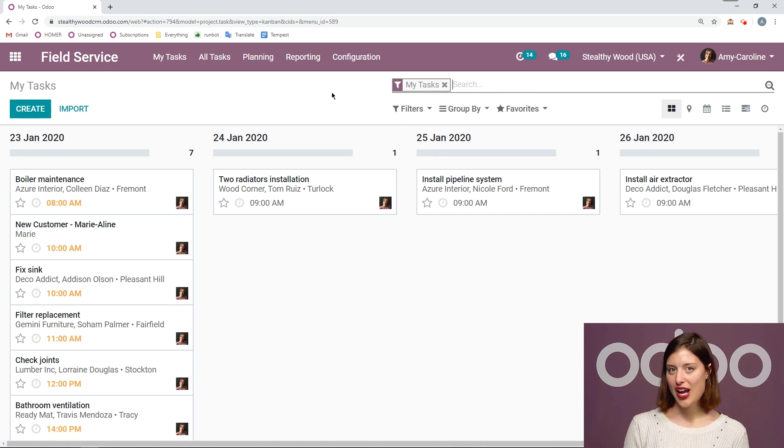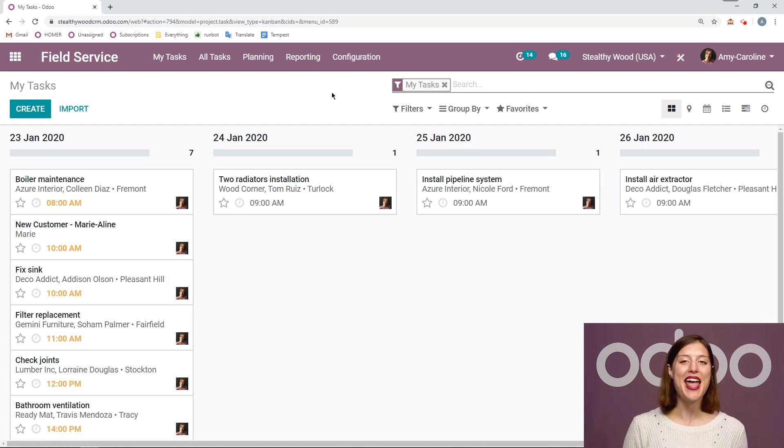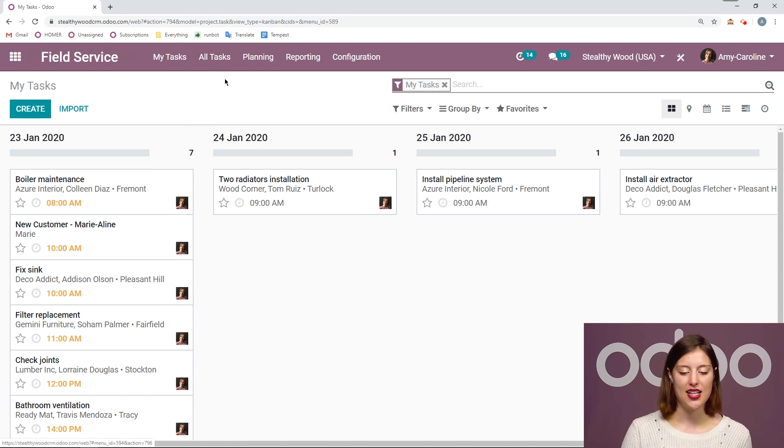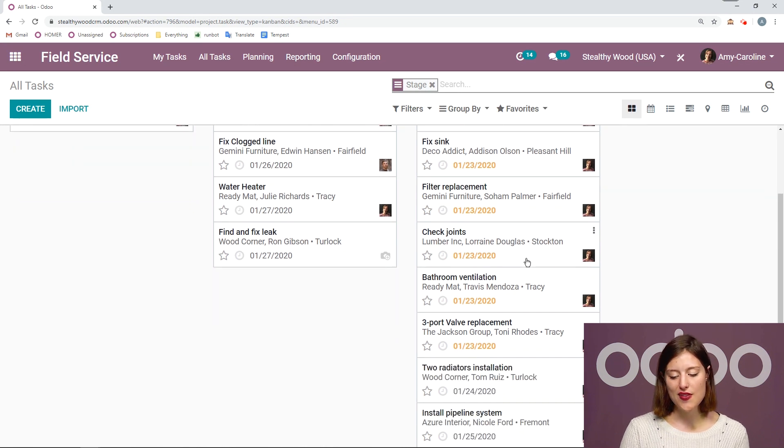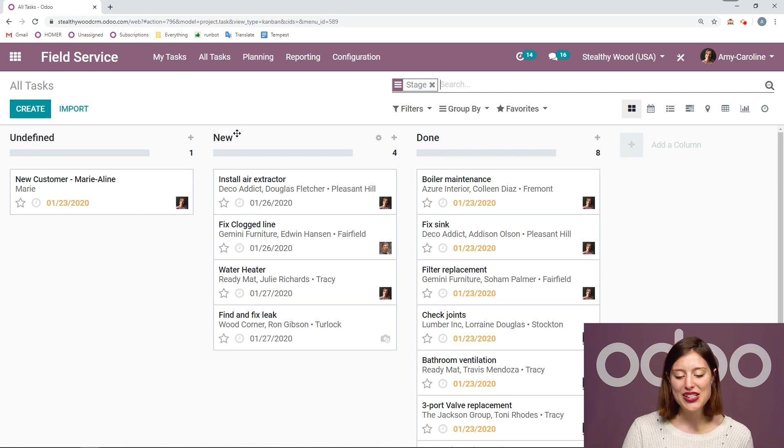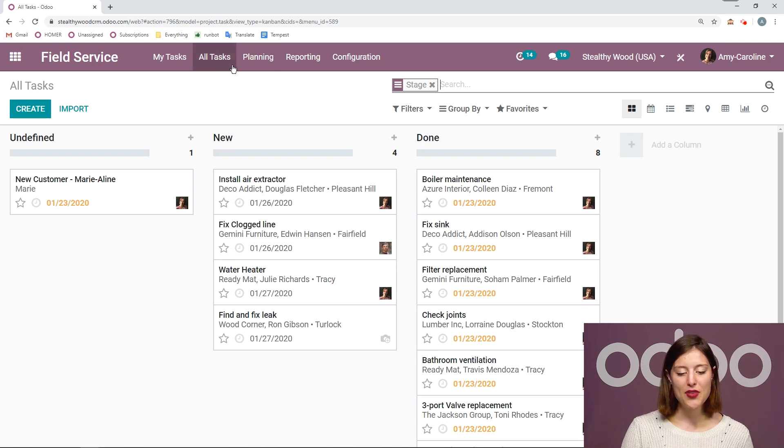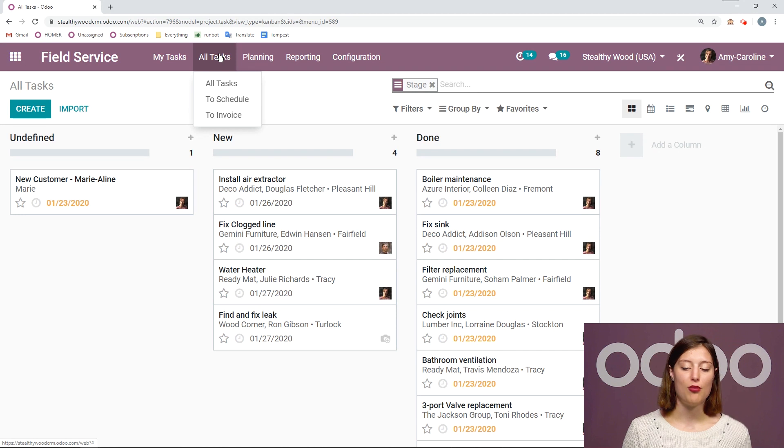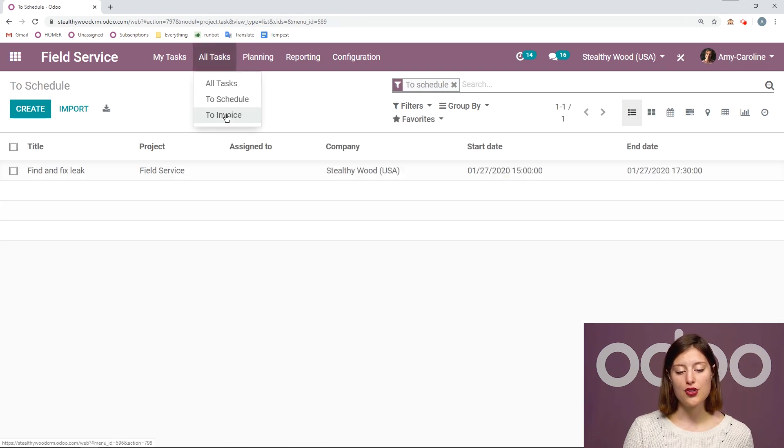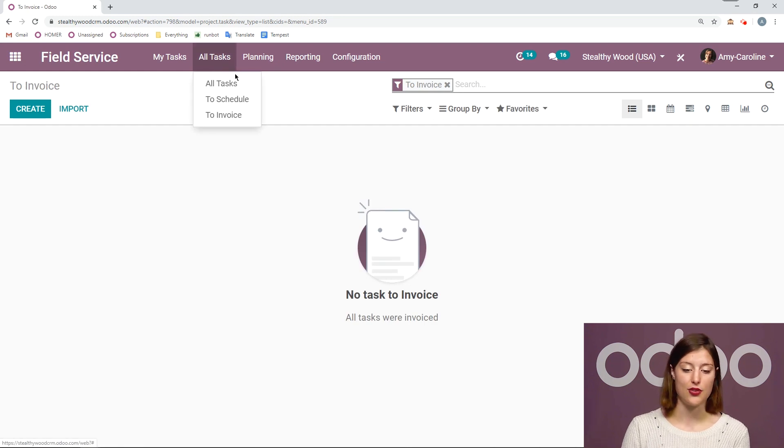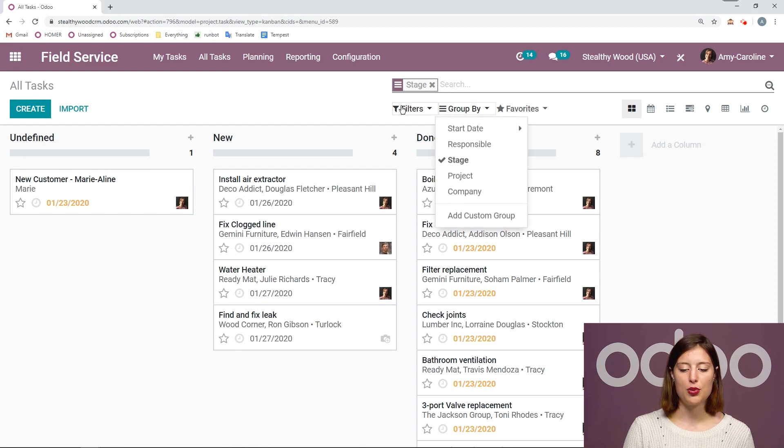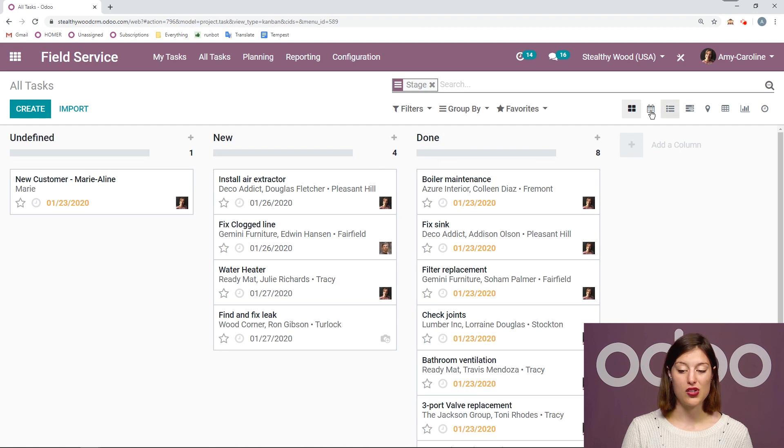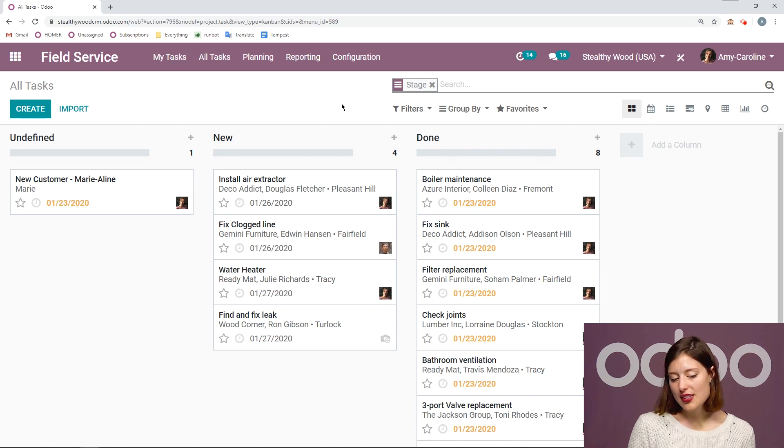But since I am the manager, I don't just have the option to see my tasks, but I can see everyone's tasks by going to all tasks, and then all tasks again. As you can see, most of the tasks are still assigned to me. Clearly, I have a problem delegating. But I do have a couple that are either unassigned or assigned to one of my employees. But if I click on all tasks, I'm not just going to be able to see everyone's tasks, but I can see those that are to schedule or to invoice. We don't have any to invoice right now. And then I can also play around with the filters and how I group here. And then I have some different views as well, which are really convenient.